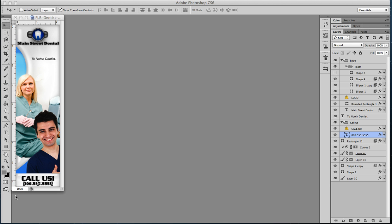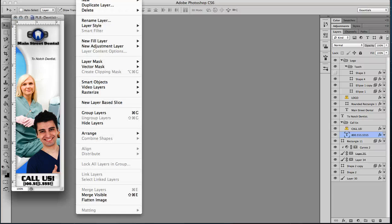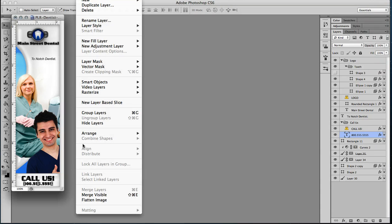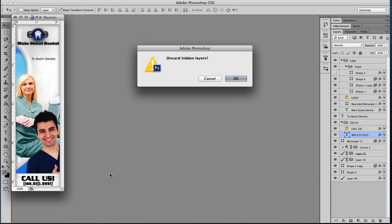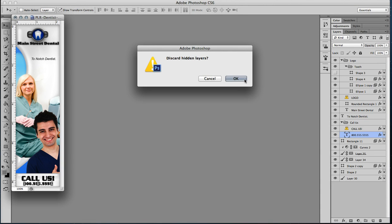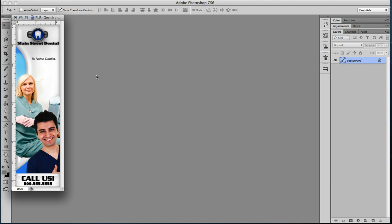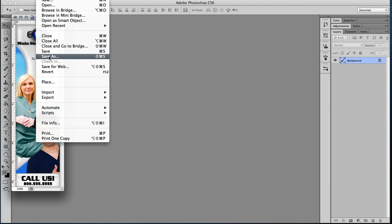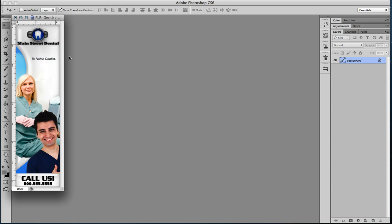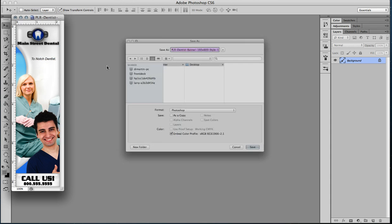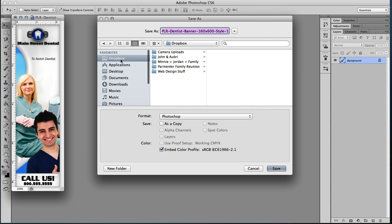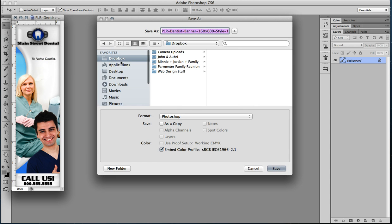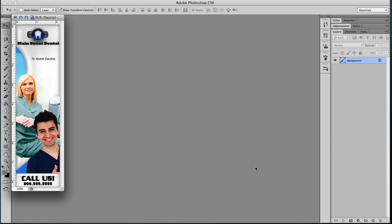And you have a banner all ready to go if you want to turn this into a JPEG. That is important as well. What you're going to want to do is go up to the layer menu at the top. You'll want to hit layer, flatten image, discard any hidden layers. You now have a flat image and you can save it as whatever you would like to. And hit OK and you're good to go.